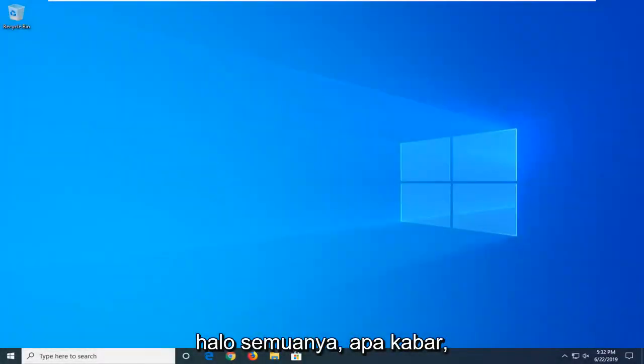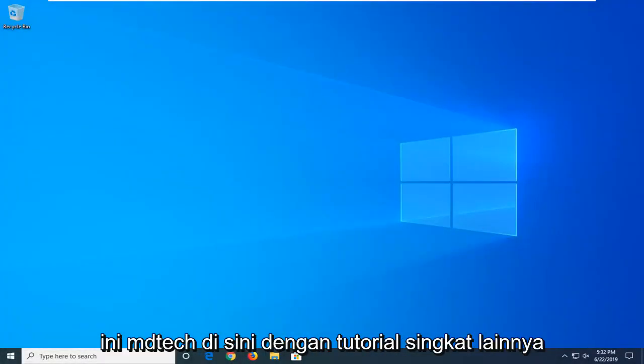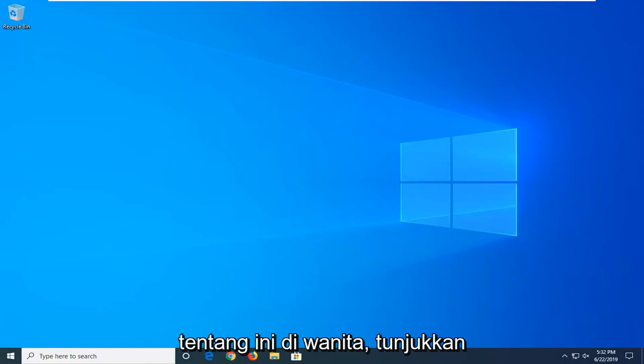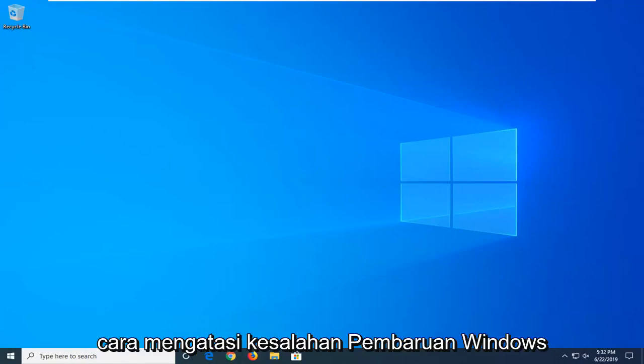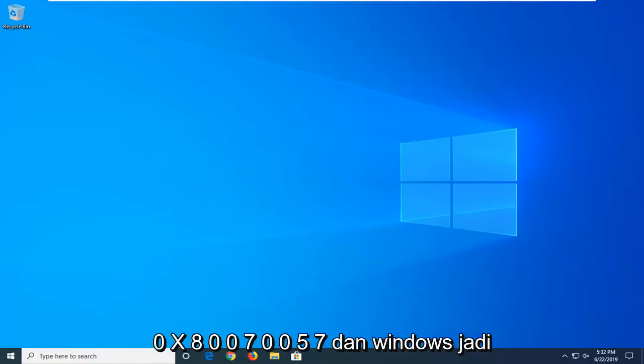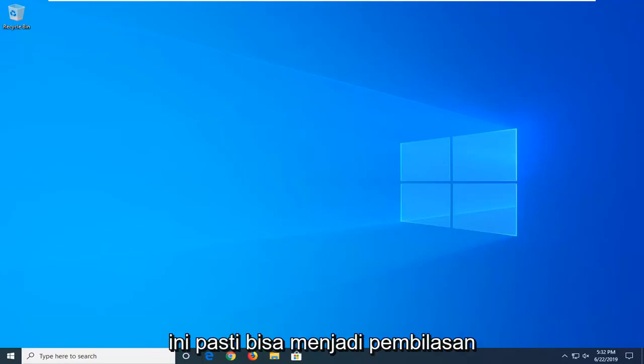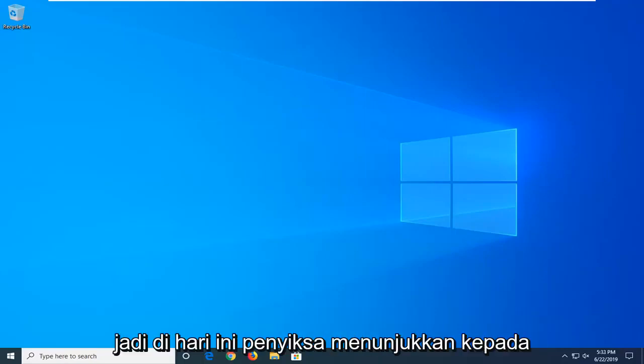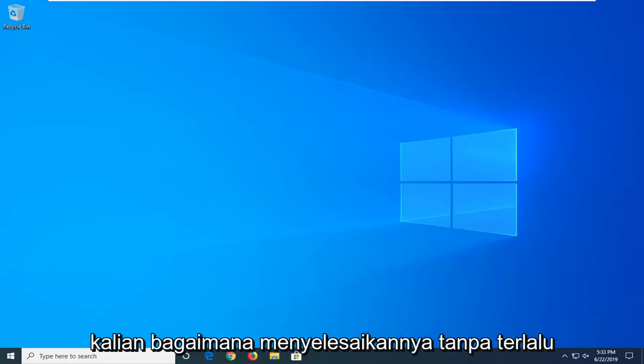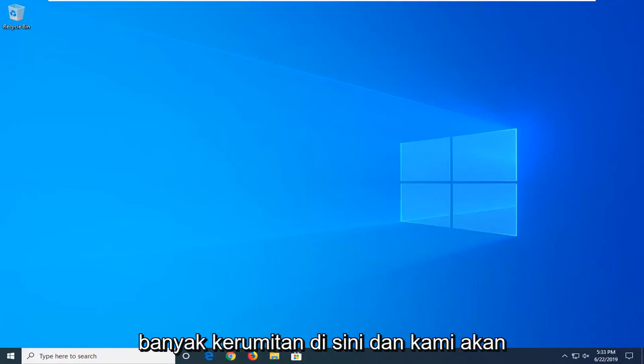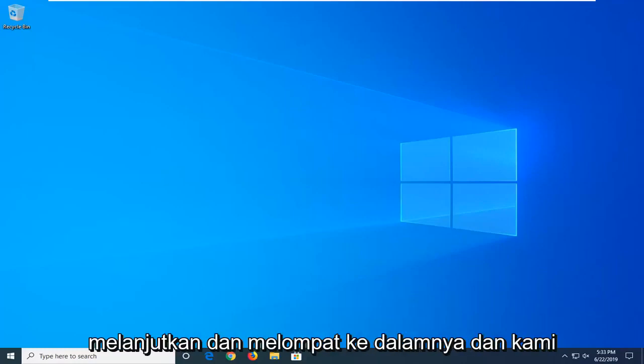Hello everyone, how are you doing? This is MD Tech here with another quick tutorial. In today's tutorial I'm going to show you guys how to resolve the Windows Update Error 0x80070057 in Windows. This could definitely be a frustrating issue, so I'm going to show you how to resolve it without too much of a hassle here. We're going to go ahead and jump right into it.